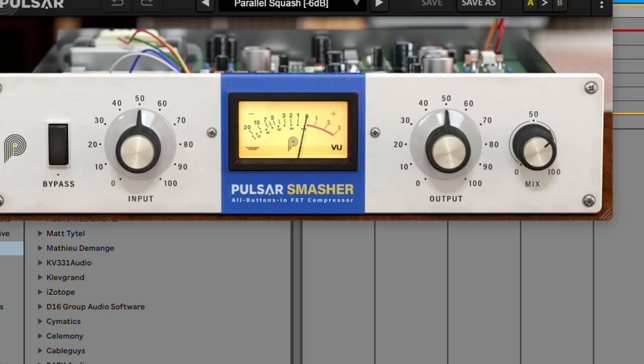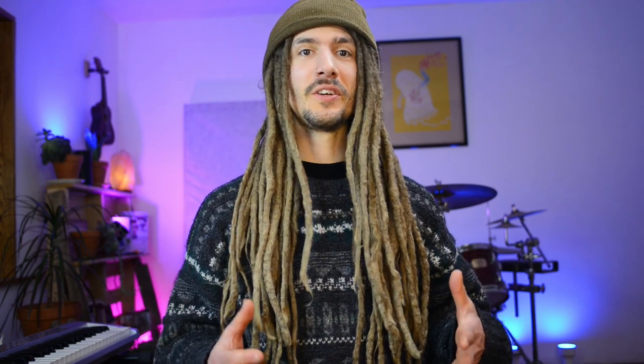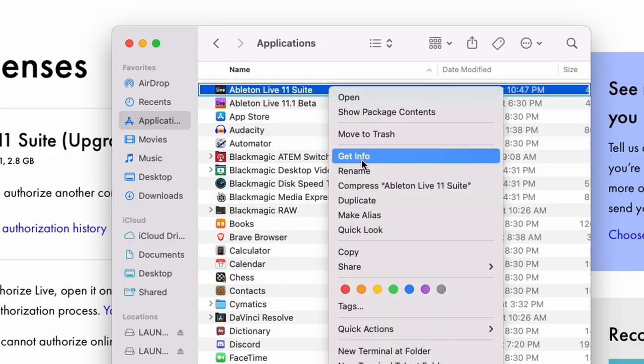But most plugins seem to run correctly. The other option is to actually open Live using Rosetta. So if you have a project that has a bunch of VSTs that are incompatible but you want to work on it with this new version, just right click on the application, go to Get Info, and then check Open using Rosetta. This will basically make the software function like the previous version of Ableton 11.0.